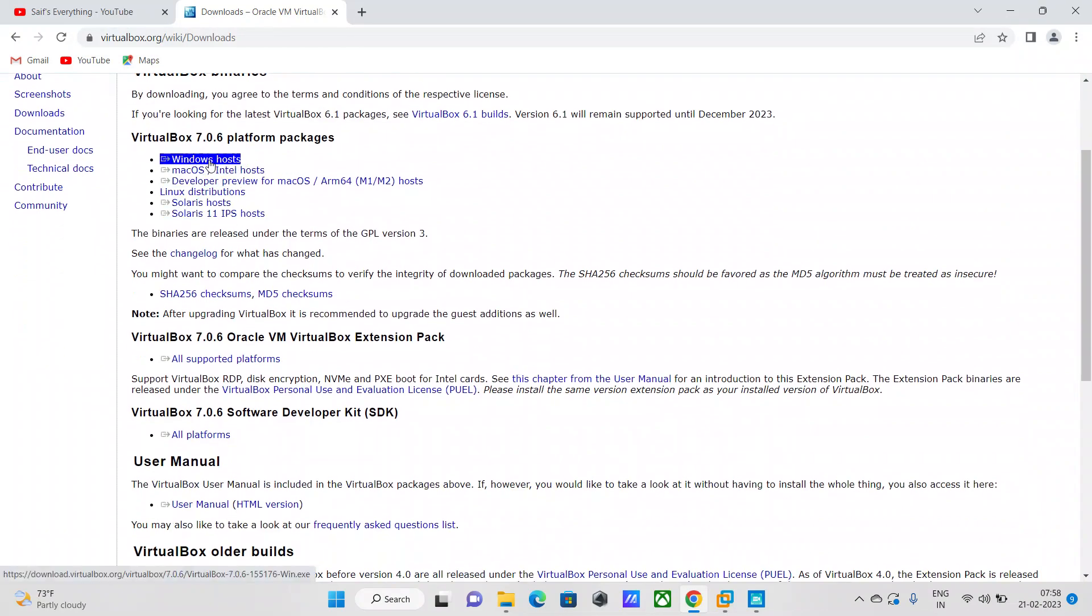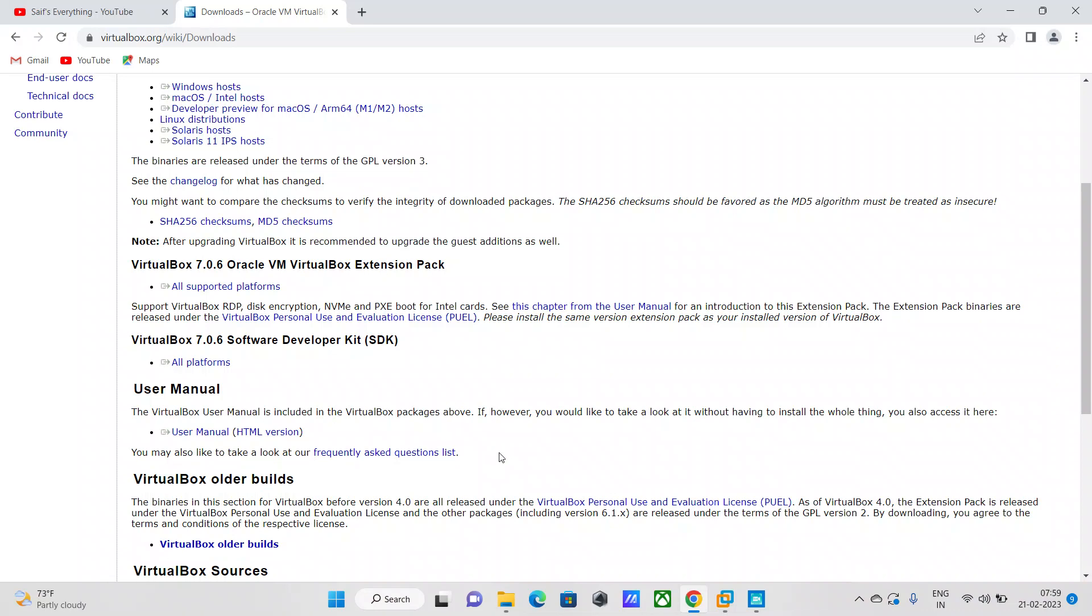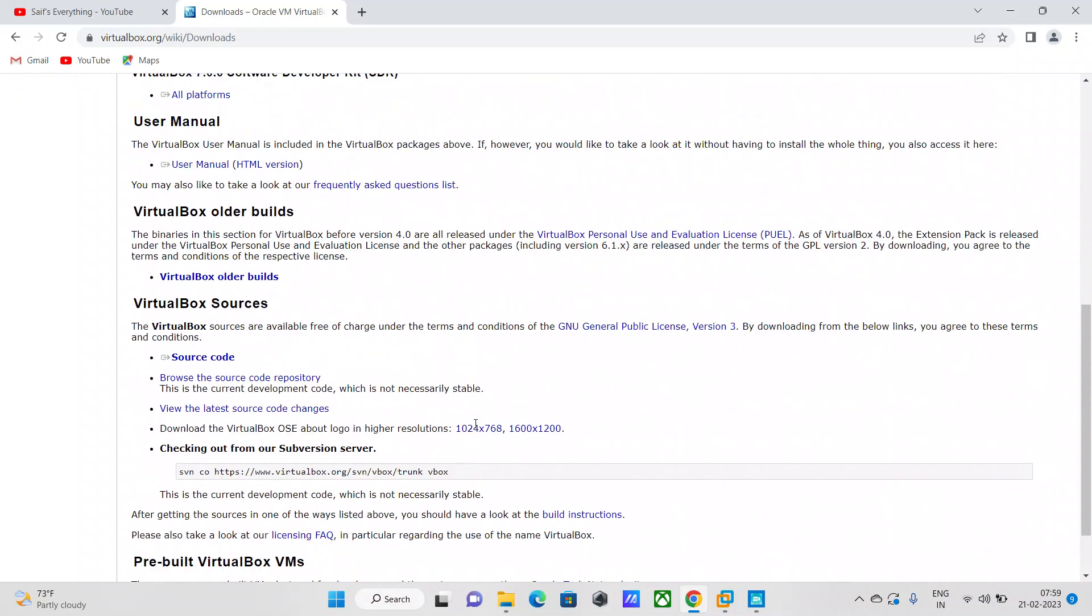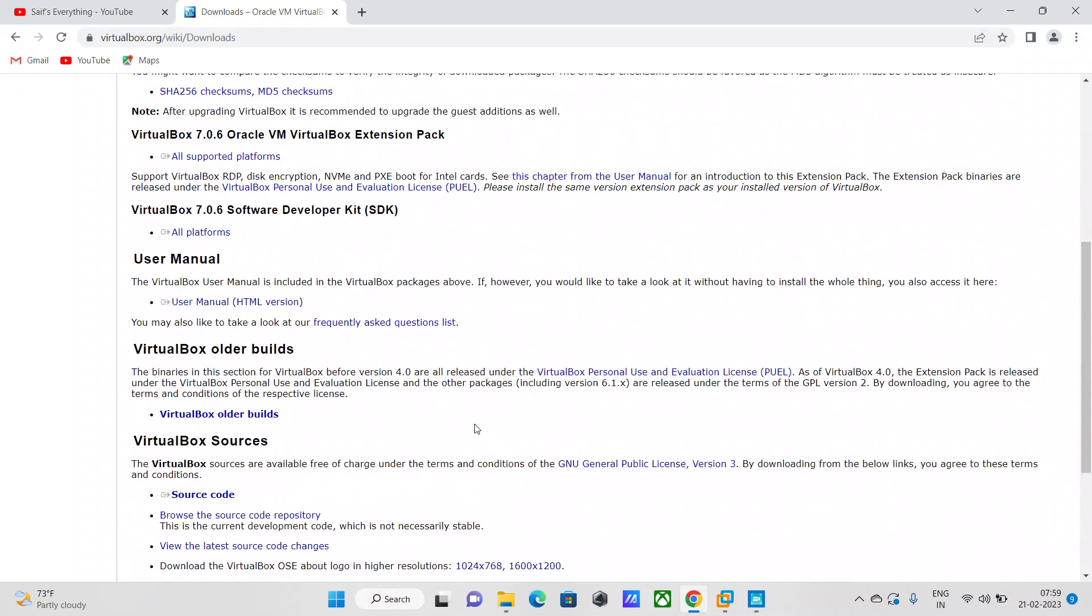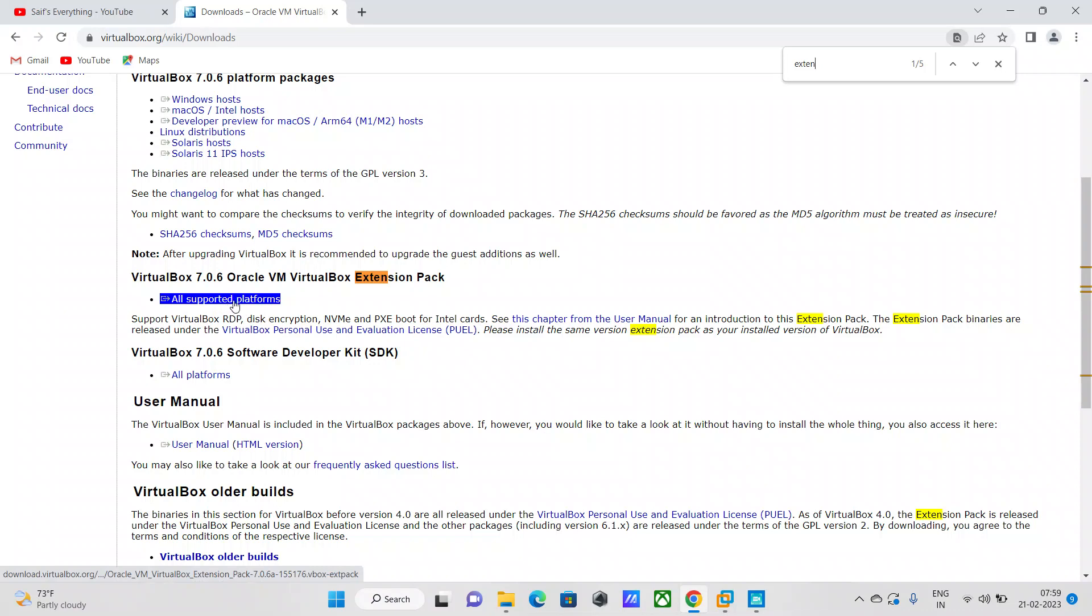As we do that, we'll see the first option Windows Host. You need to click and download the executable. The extension pack I was talking about - let me find it for you. This is the extension pack, all supported platforms. Just click on that and download it.